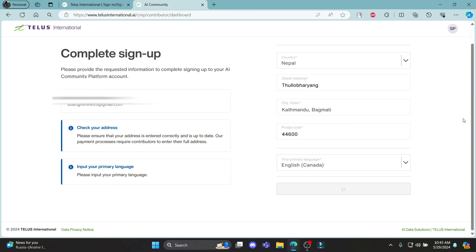This way you can easily sign up for your telusinternational.ai account.